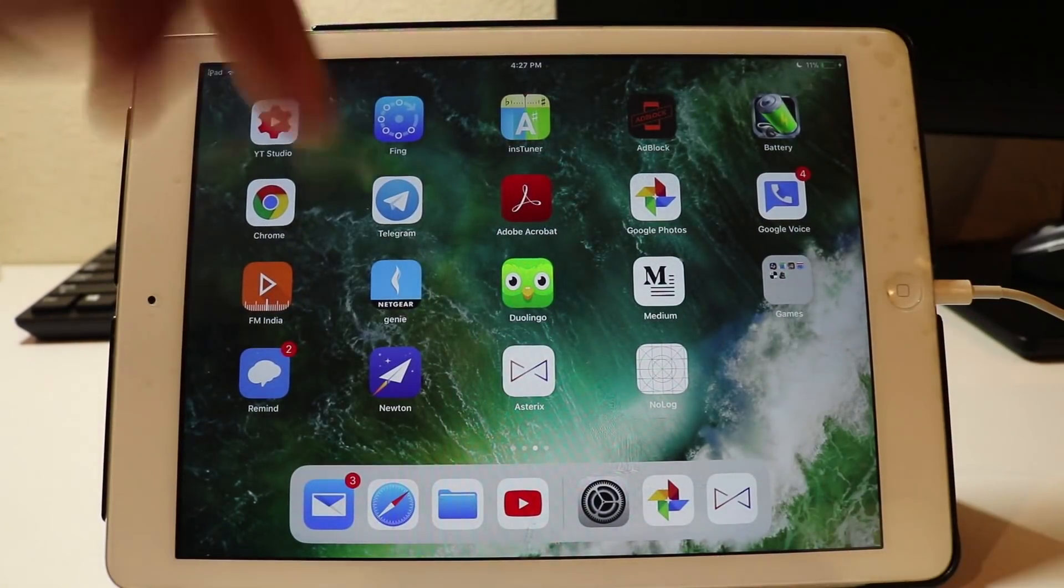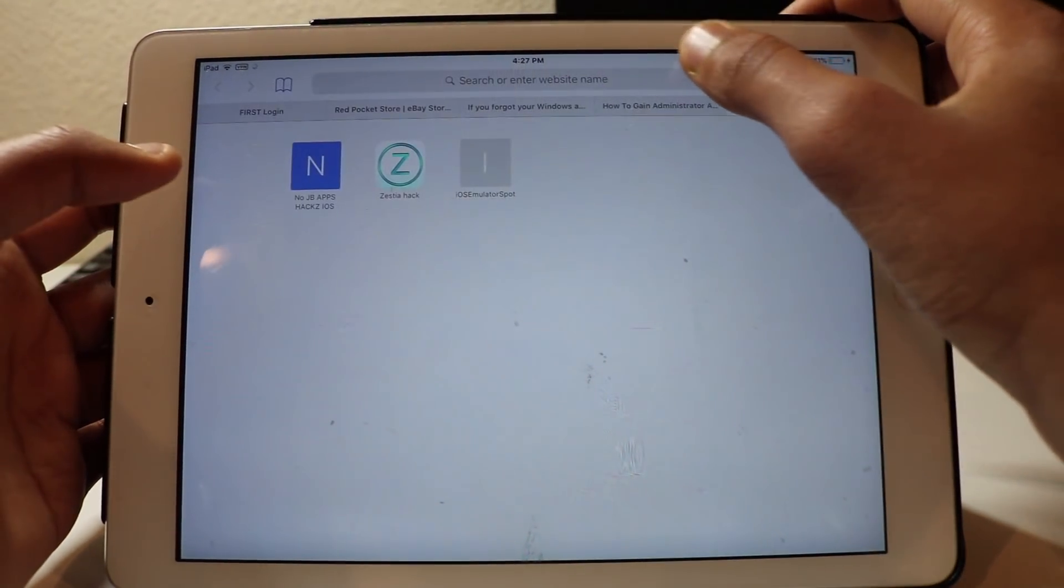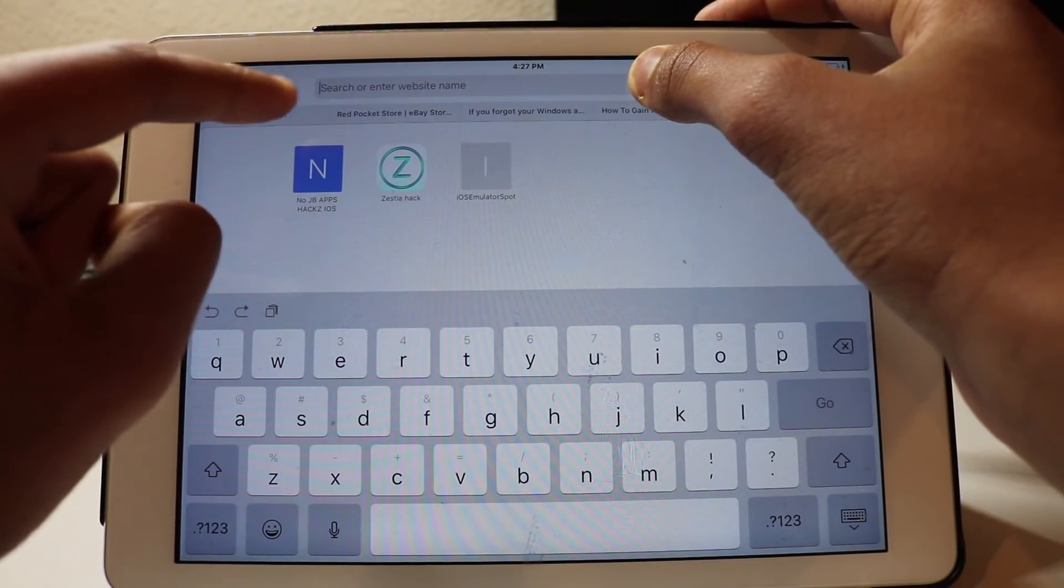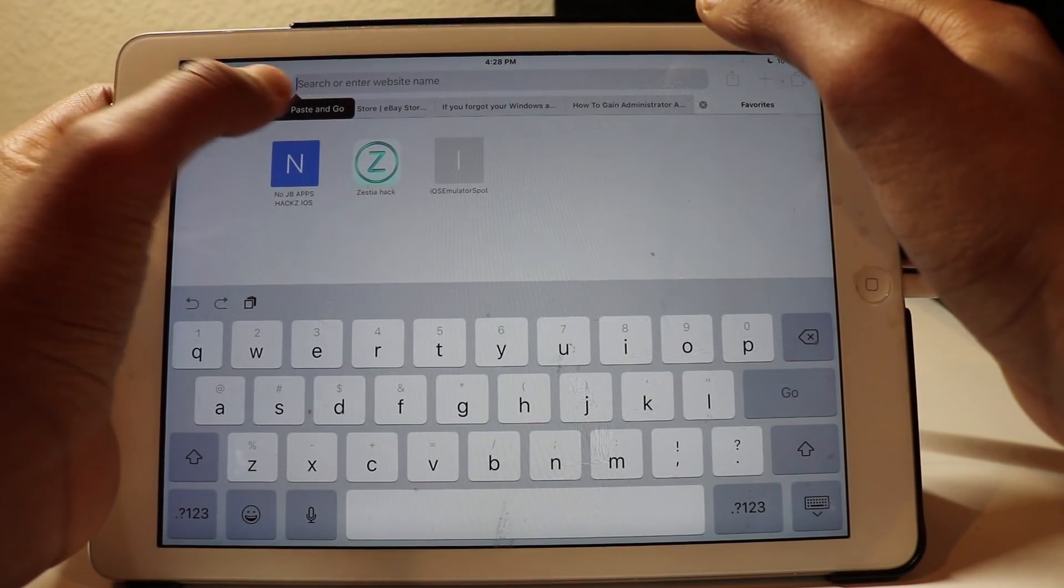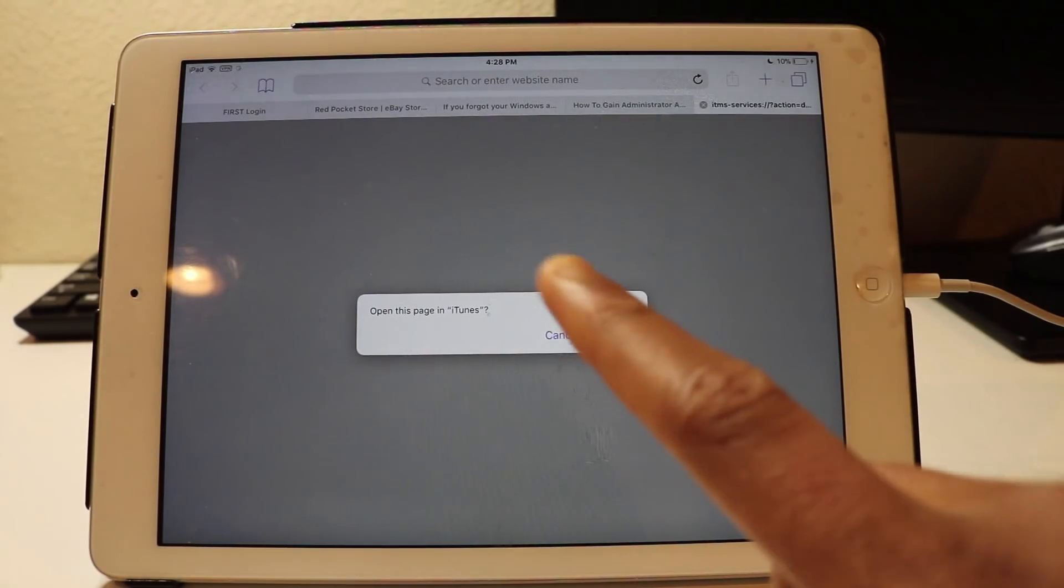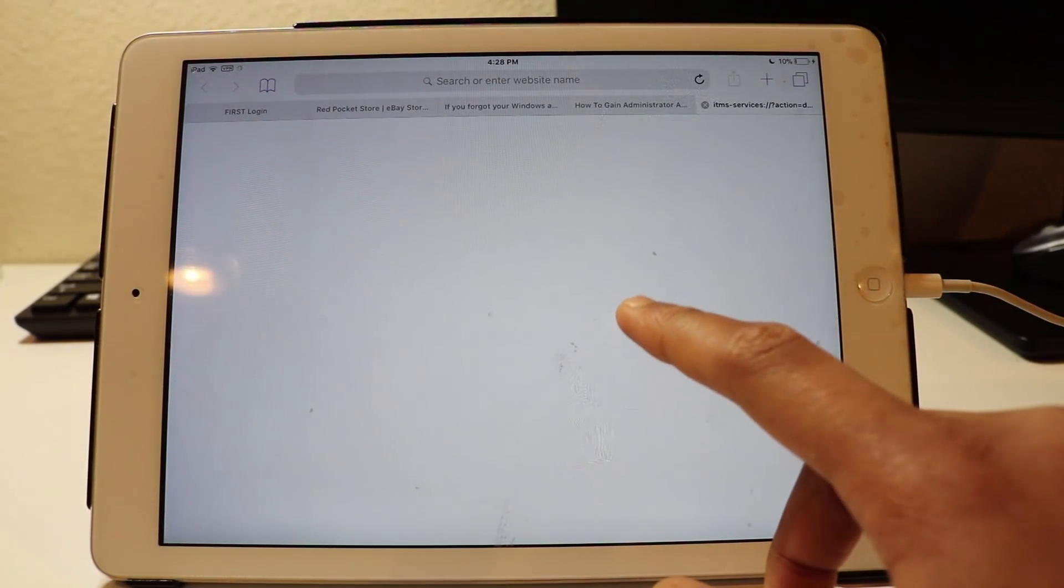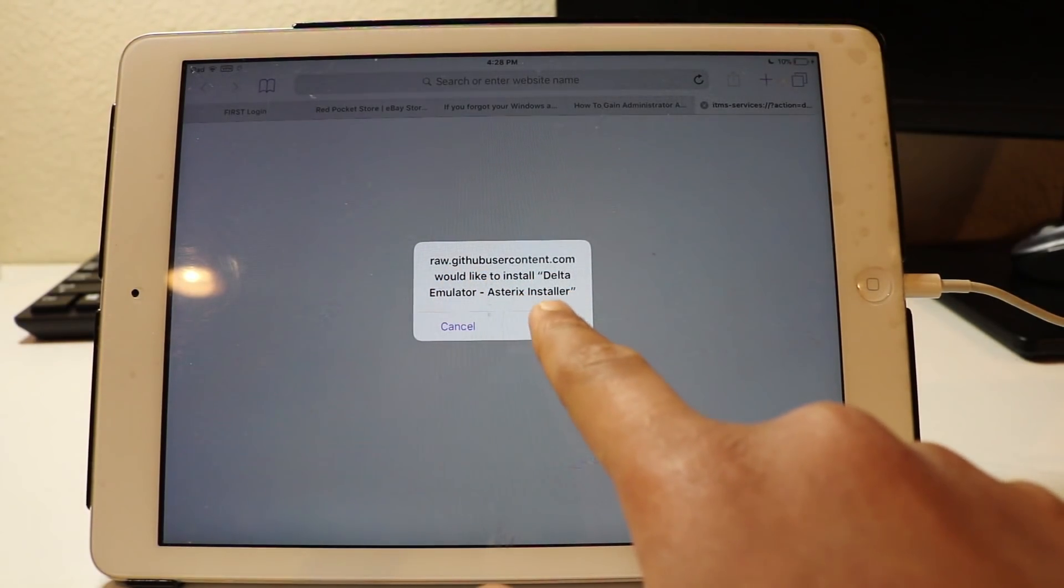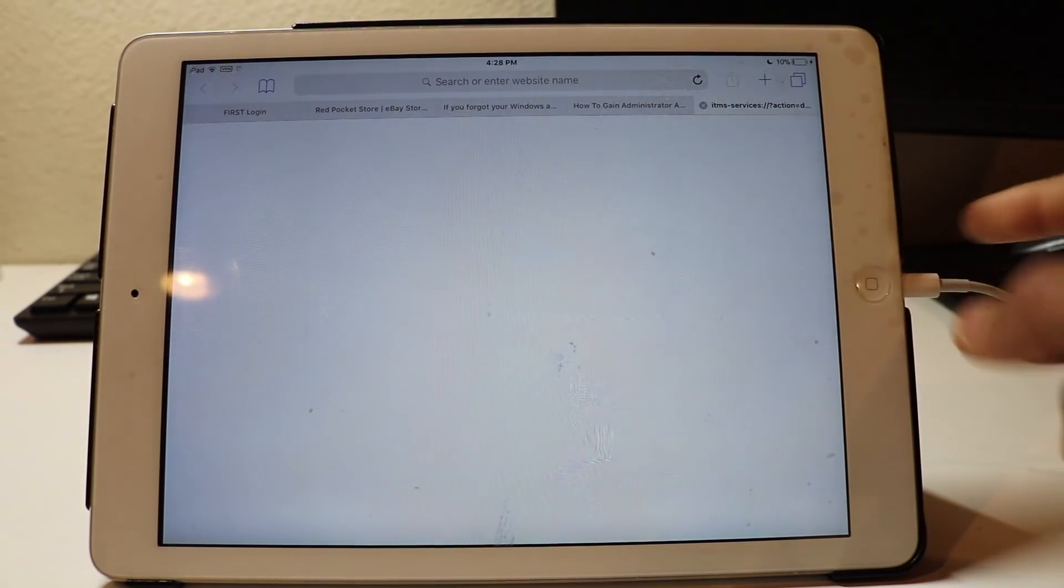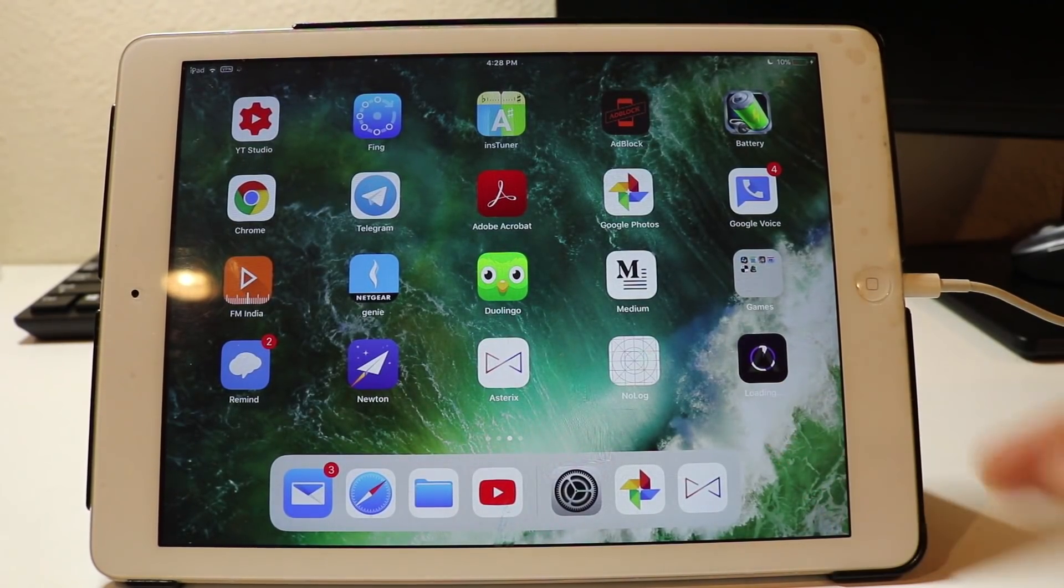So what you want to do is go to the link in the description. It's an is.gd link, so you want to paste that link in your browser. I've pasted it and I'll paste and go, and it'll say open in iTunes or just say open. I will click install. It's going to ask if you want to install Delta emulator. Just click install and go to your home screen, and here you'll see Delta load.